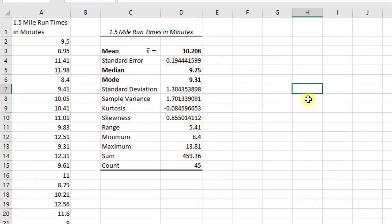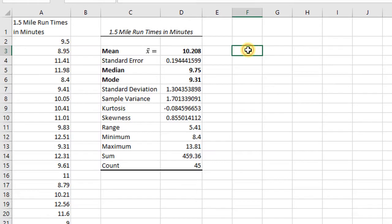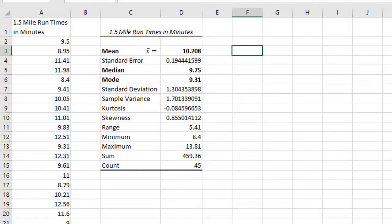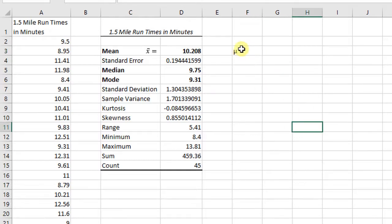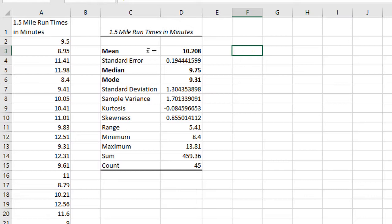Remember, if it was a population mean, meaning if I had data on every member of the U.S. Navy and their 1.5 mile run times, then I wouldn't be using x-bar. If I had population data, I would be using mu. But I don't have population data, so I don't know mu.